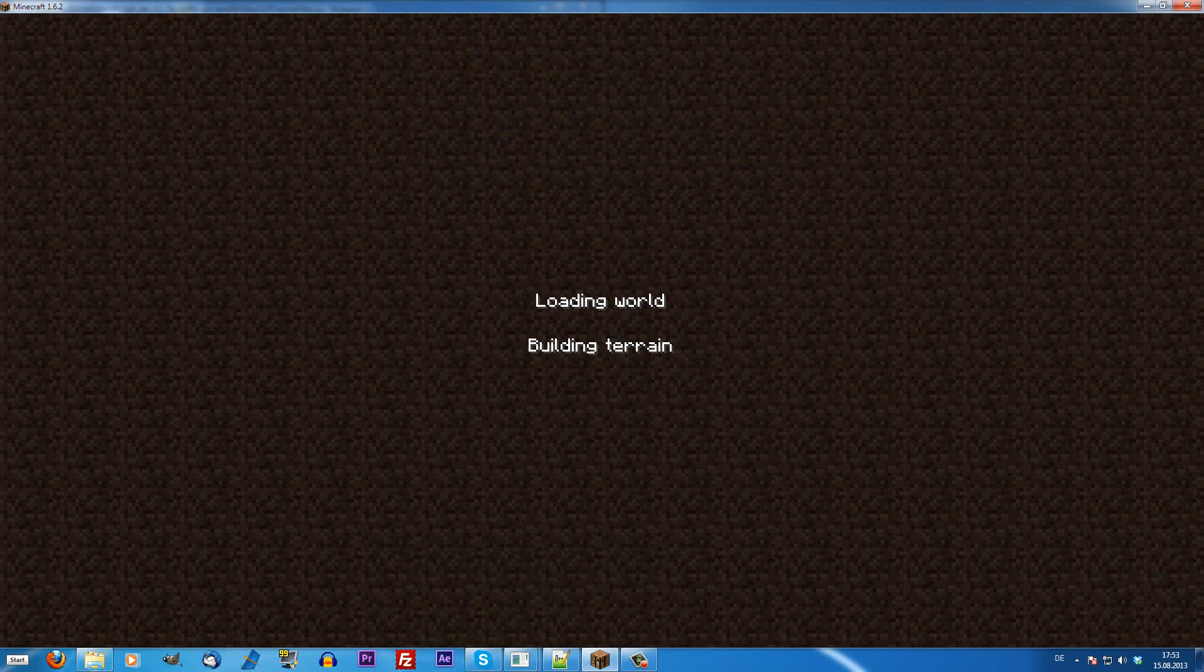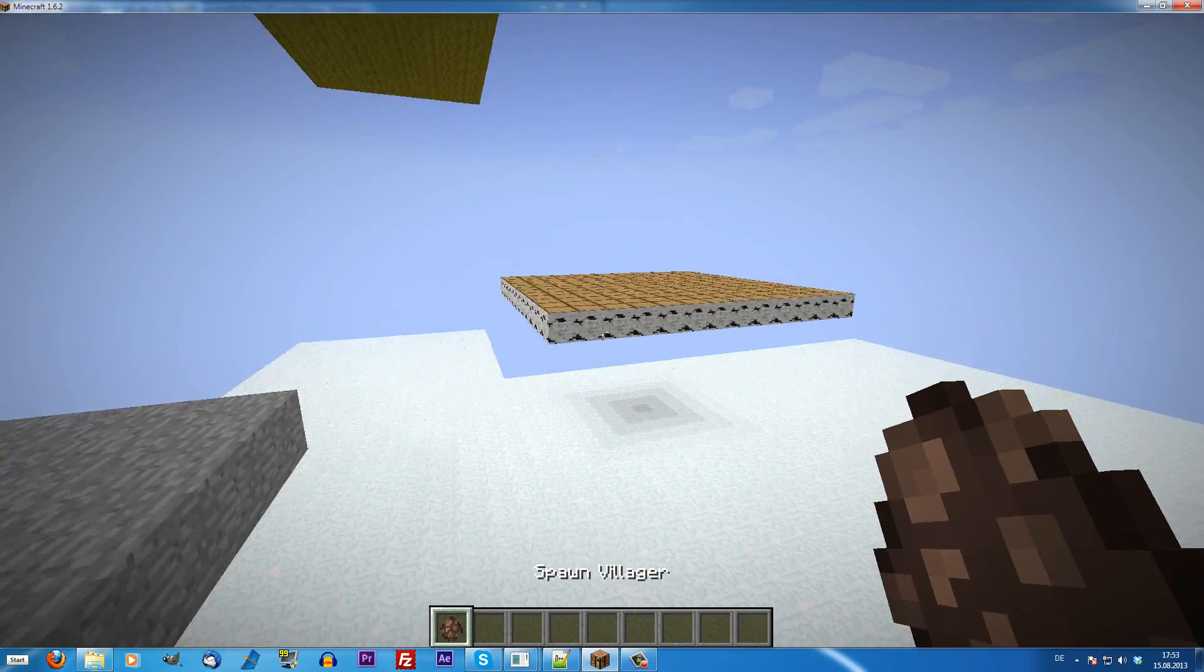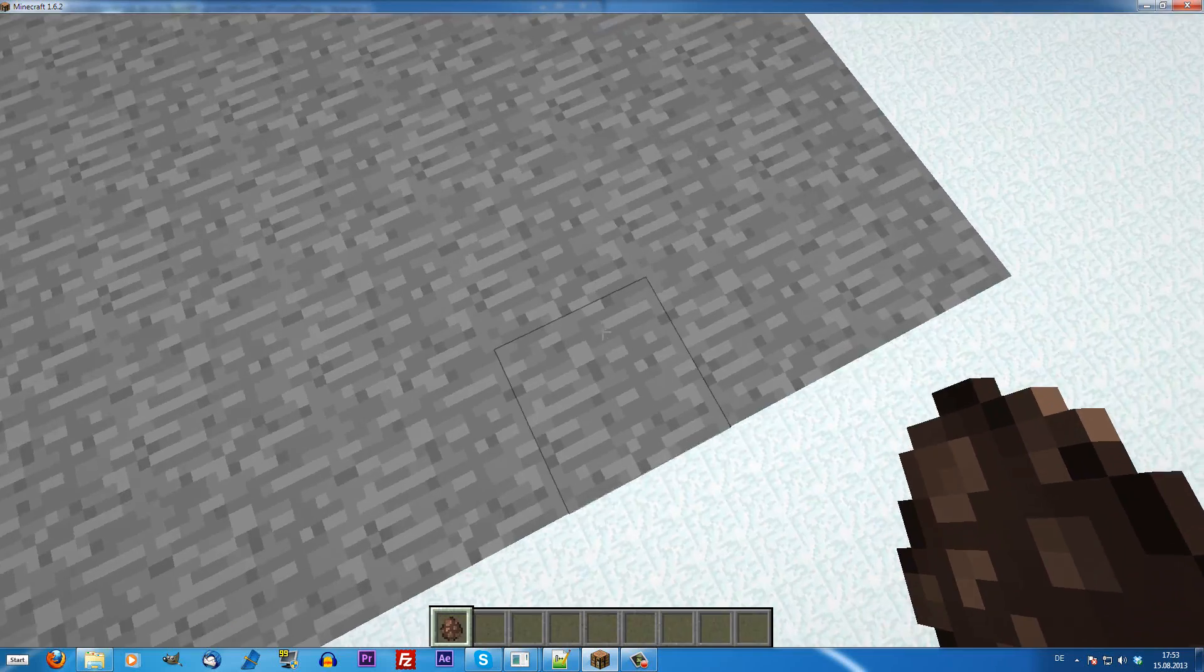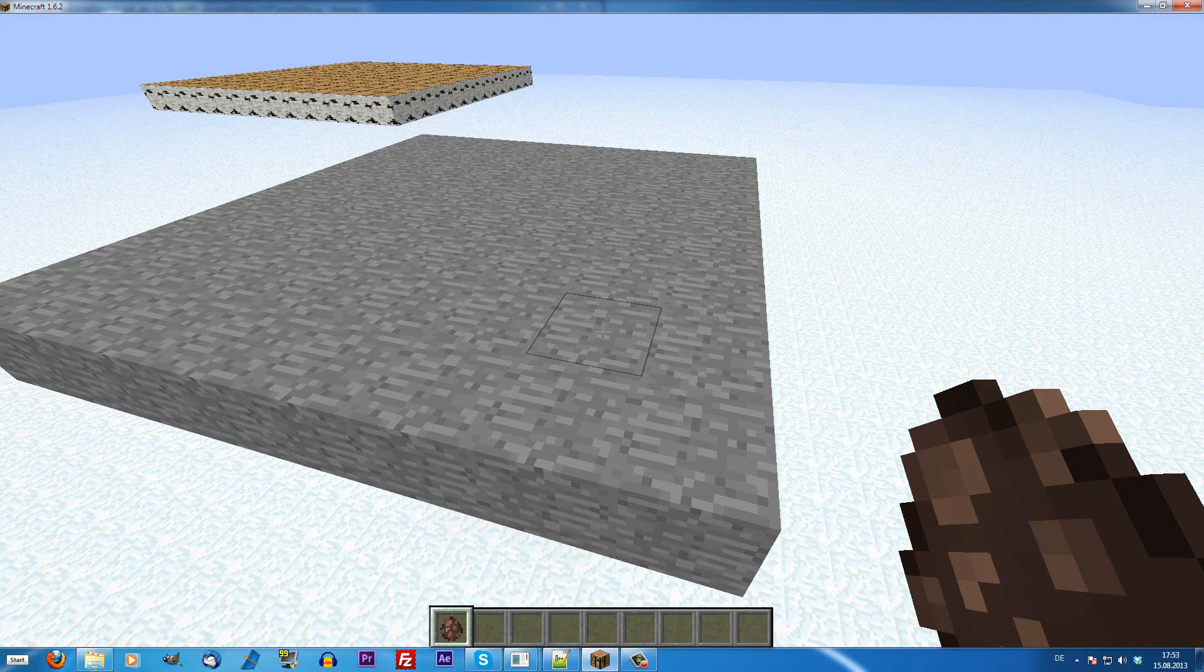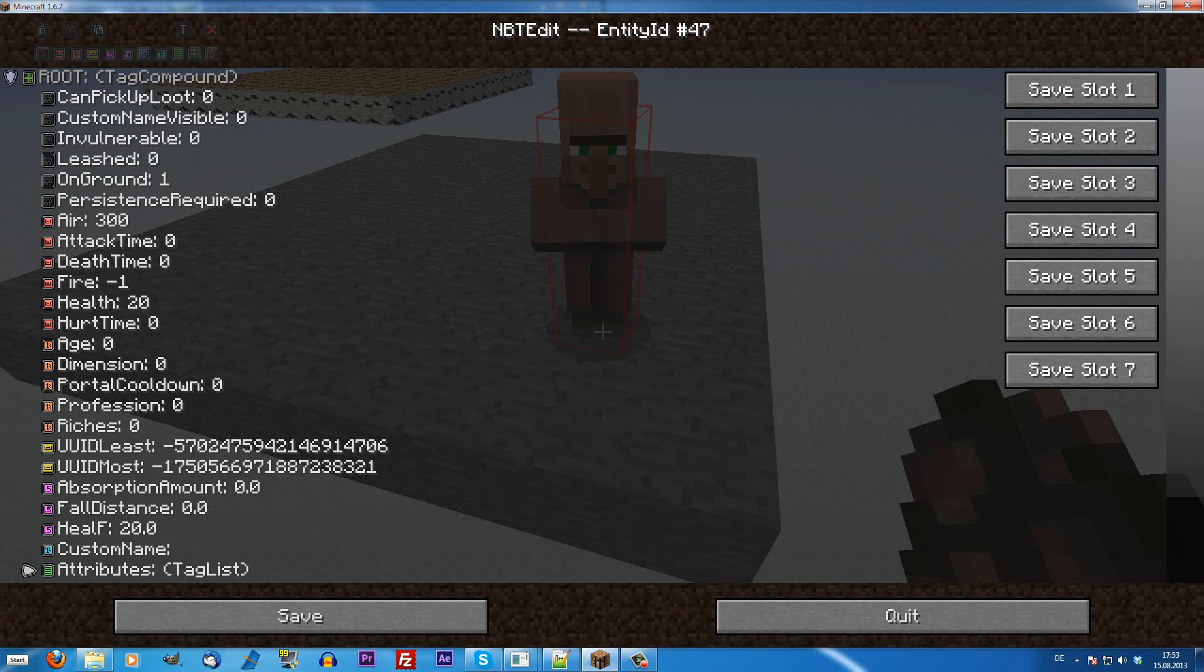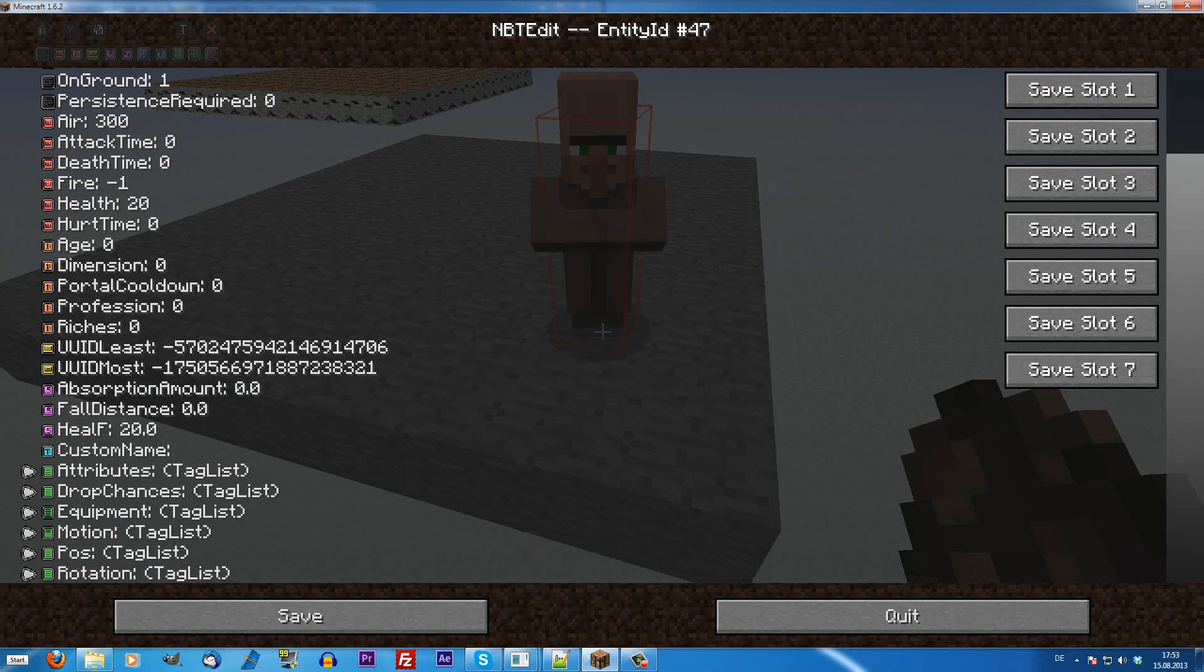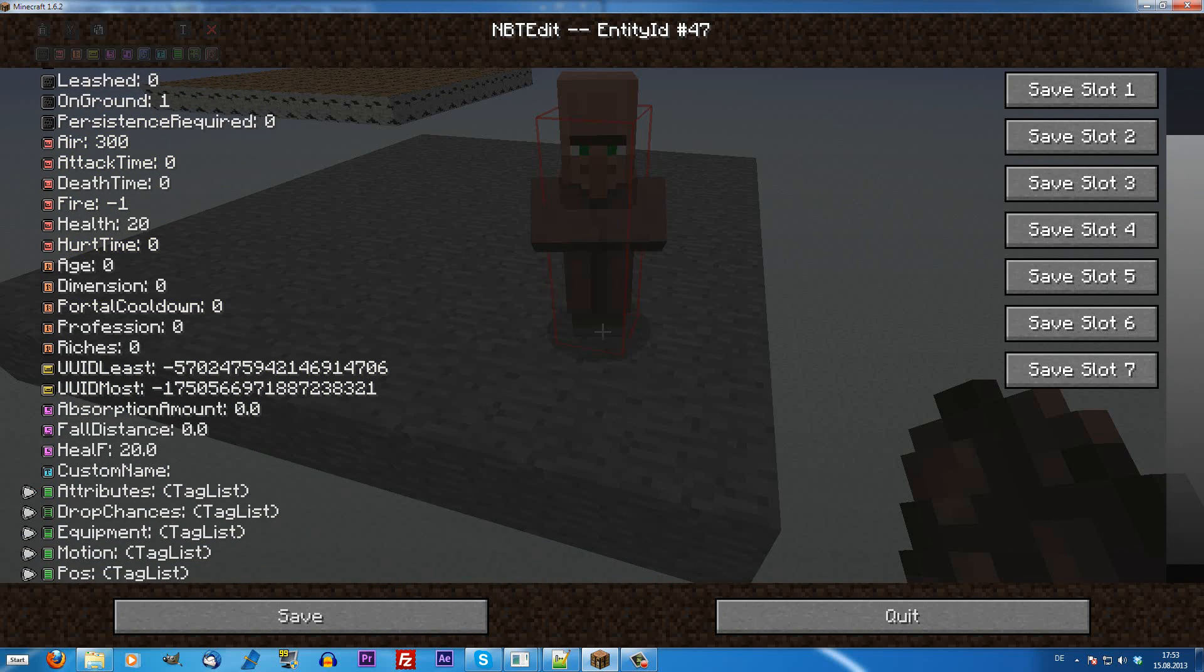This NBT data has to be saved and written to the world by MCEdit. To do this, we first have to know what NBT data a mob has or an entity. Since a villager is nothing else than just an entity and we want to create a villager, we are going to tell MCEdit what the villager has as NBT tags. And first I am going to show you how we do this. I just created a villager and I am going to look at it now using the NBT editor filter.